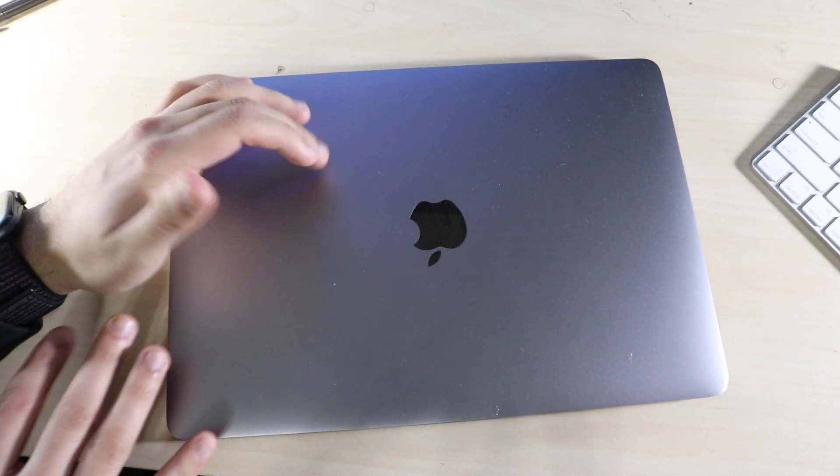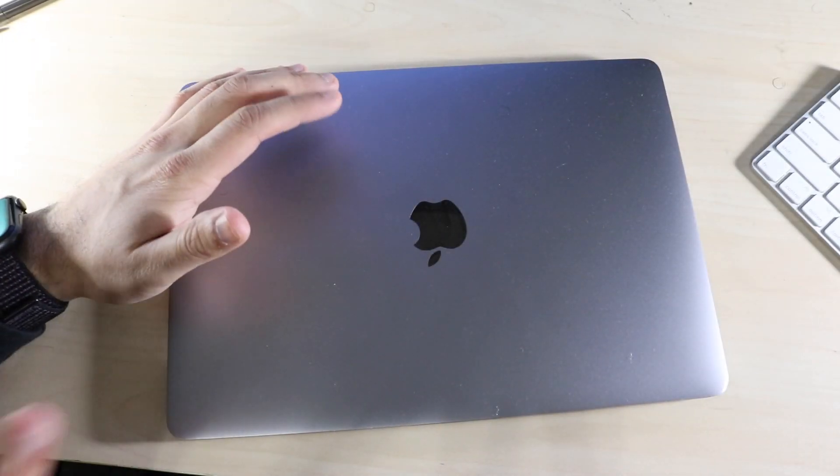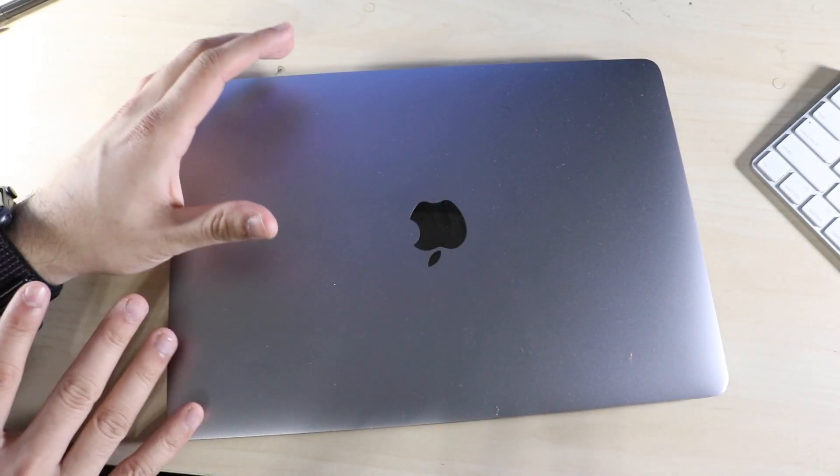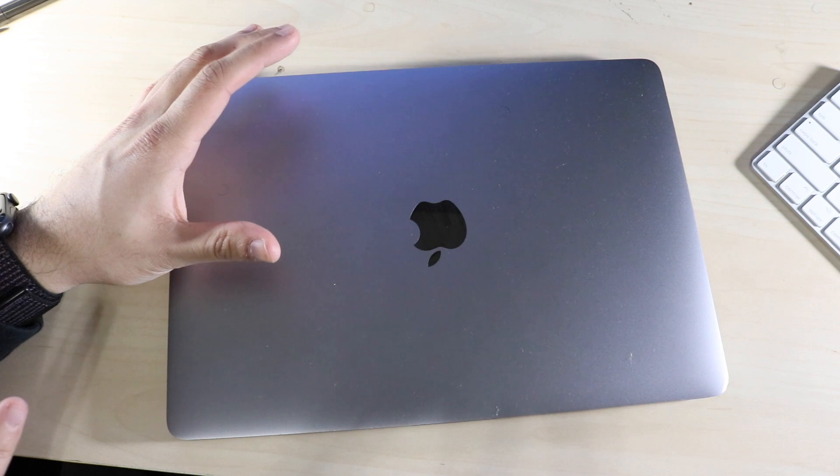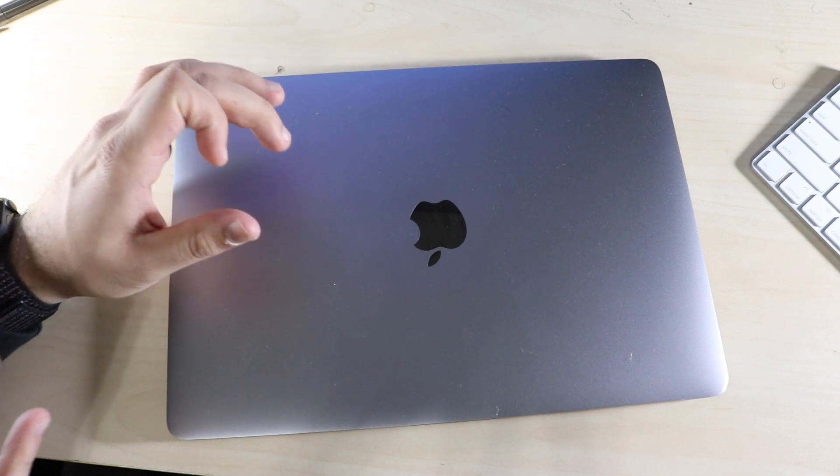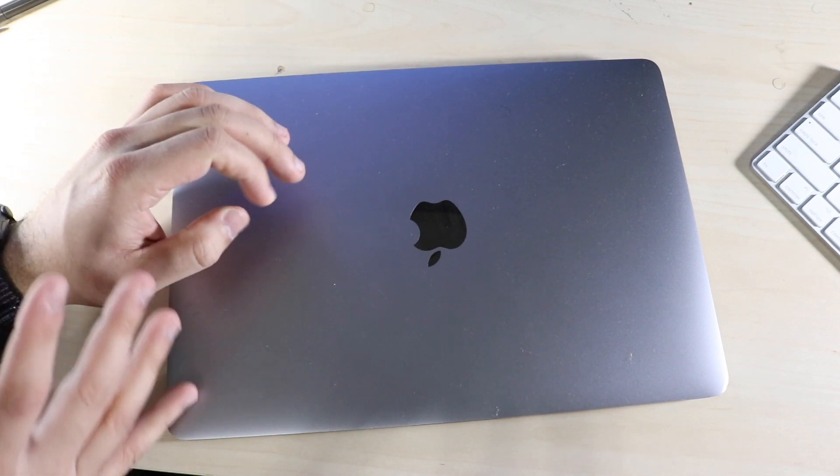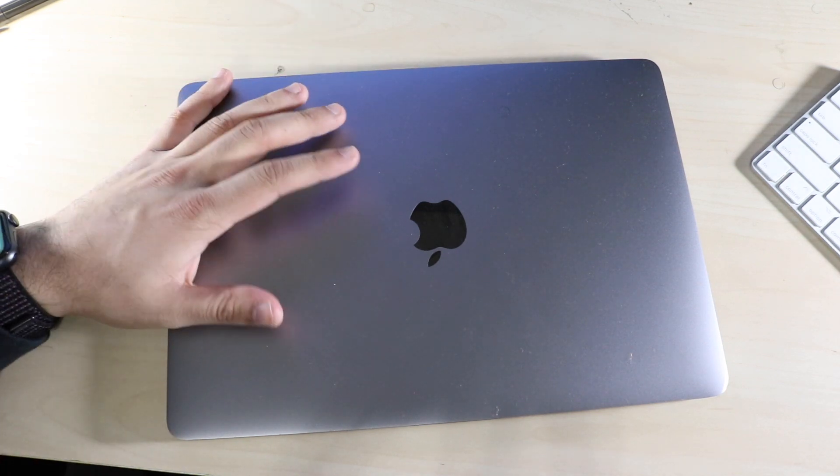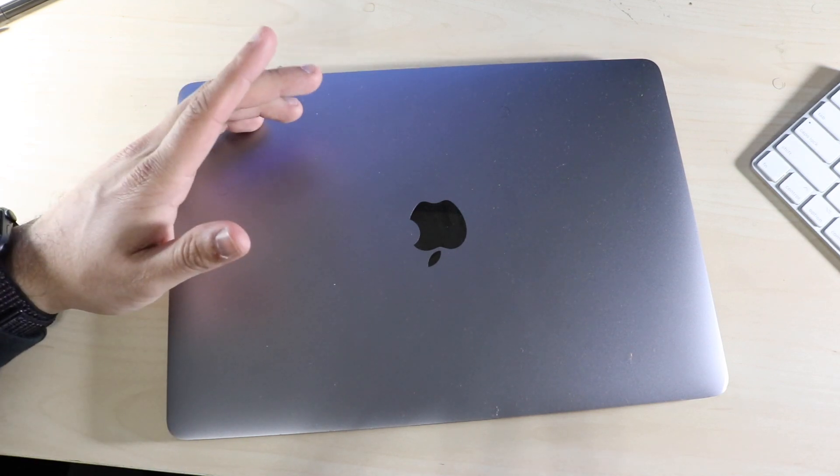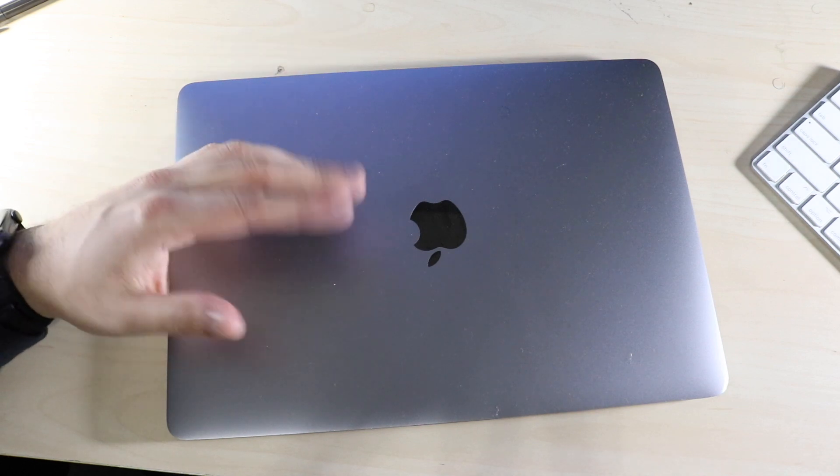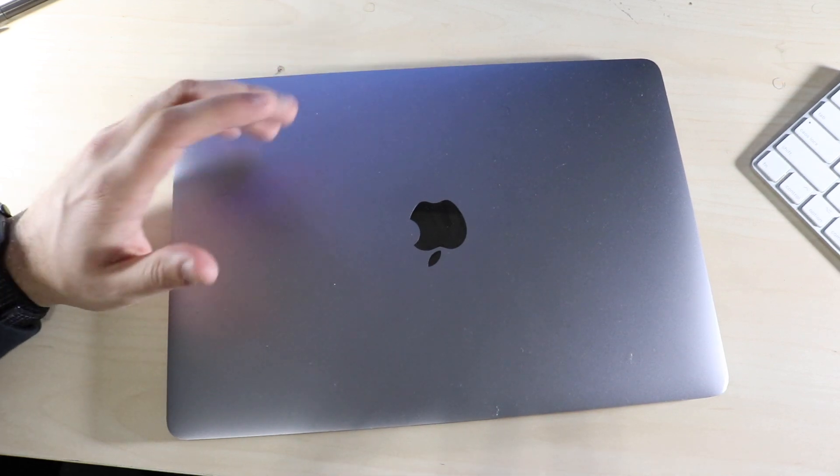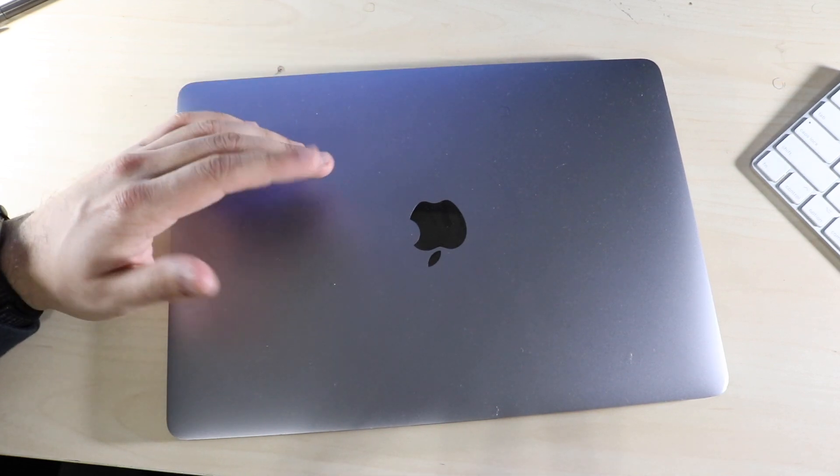So you might be in a situation where your Mac's having some severe issues or maybe even some minor issues. A lot of these issues can actually be fixed by resetting the PRAM, the SMC, and the NVRAM. I'll show you how to do that on your MacBook.